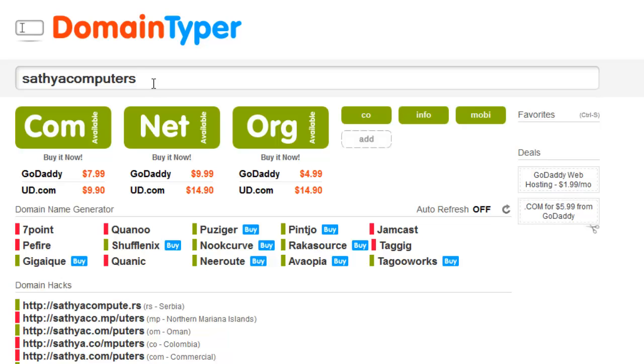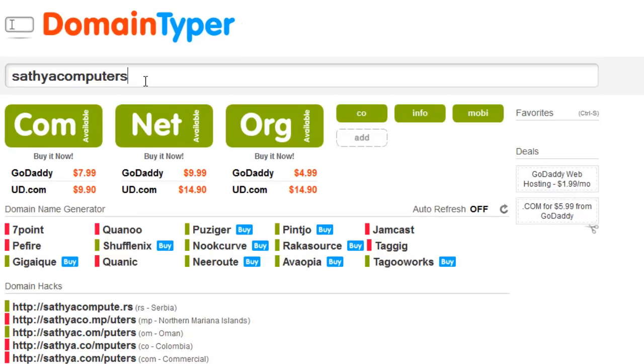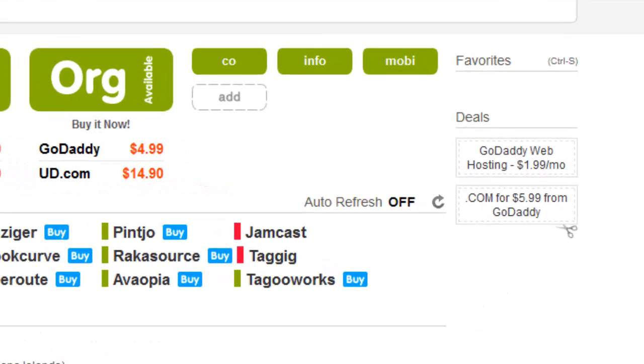You don't need to enter for search. Just entering the characters, it automatically searches. You don't need to press enter button or submit button.